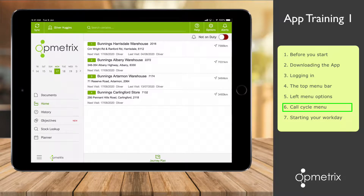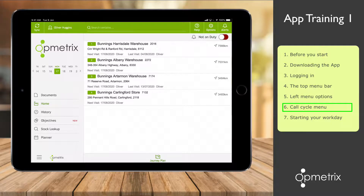Each outlet in the list displays the name, address, and includes other details, such as the next scheduled date for a visit, and the last time the store was visited and by whom. The distance indicator on the right shows how far away in kilometers I am from the store. For this tutorial, obviously I'm a long way from the store, but I'm sure you get the idea.